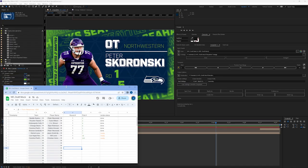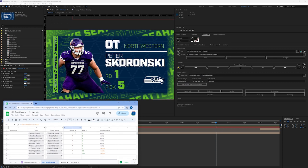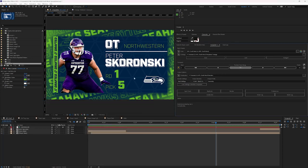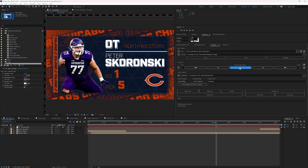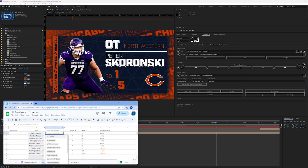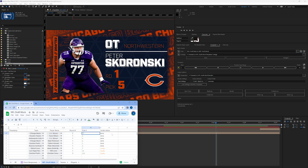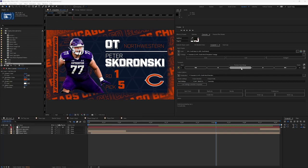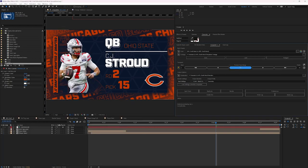So let's make some updates to our data set and see it populate. If I change this to the Bears and reload, you can see the team name change in the background, all the player information updated, the round and pick stayed the same because I didn't change those, and the logo changed. If we update to a different player, change the round to two and pick 15, then reload — everything's updated.